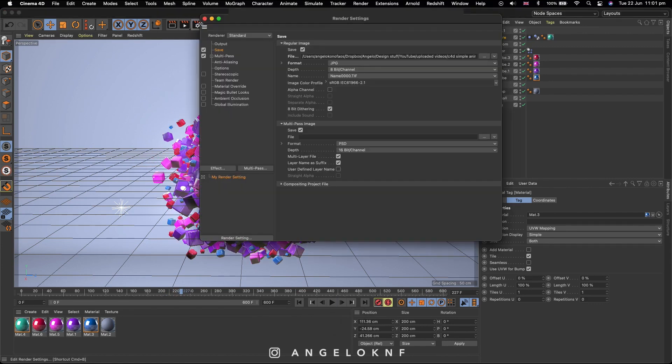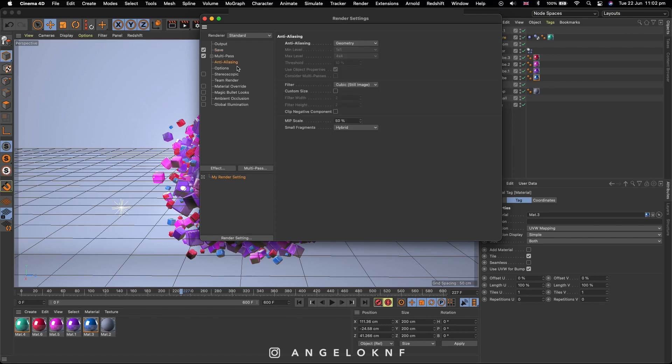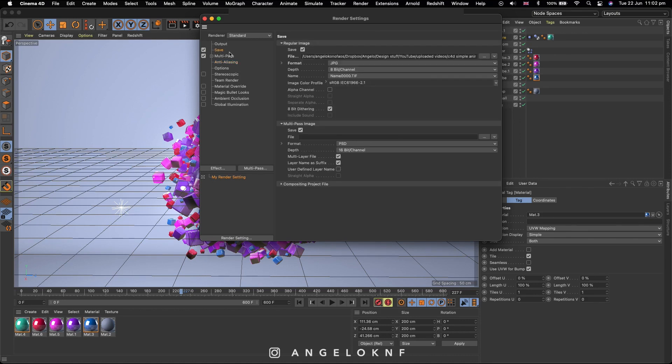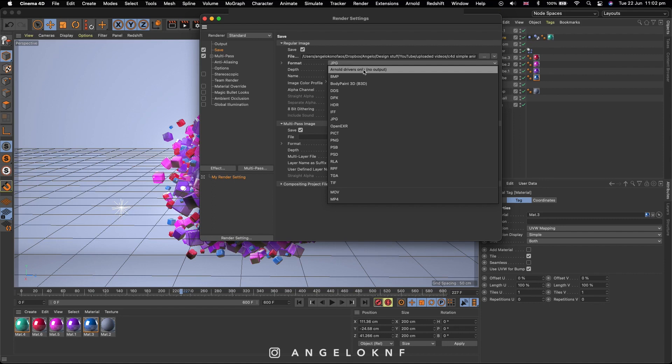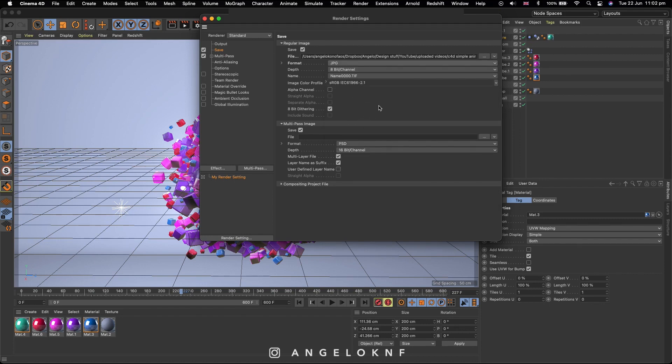Okay, so next click on the render settings. It would be nice to add ambient occlusion and global illumination, but they will slow down the render process a lot if your computer is not very fast, so I'm going to skip this for now. On the anti-aliasing, I will leave it to geometry because I need the render to be a bit quick. On save, I will use a JPEG format.